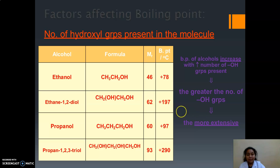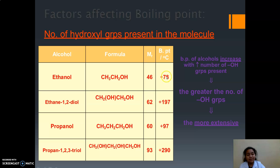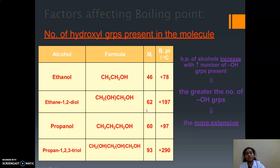If we compare the boiling points and structures when the number of hydroxyl groups increases, what happens to the boiling point? You can see the molecular mass and the boiling point values here. With one hydroxyl group versus two, if the number of hydroxyl groups increases, the boiling point also increases. So the boiling point of an alcohol increases with an increasing number of hydroxyl groups present.